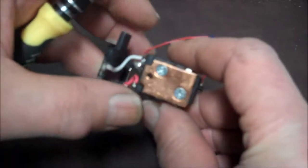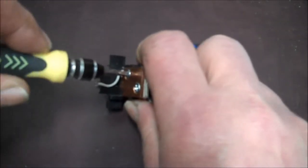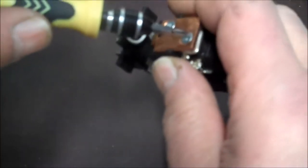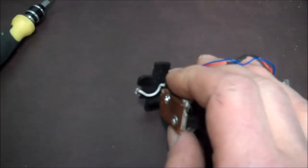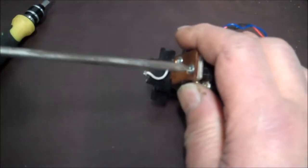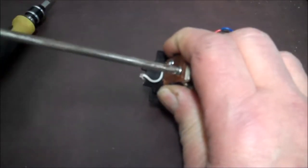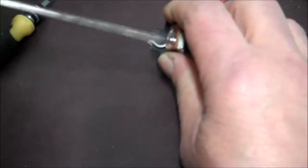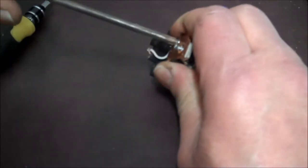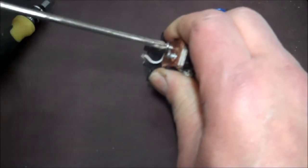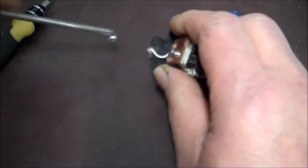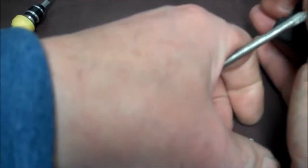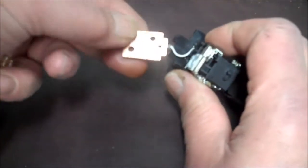I'm going to take the screws out of this heat sink if I can. I'm going to need a better screwdriver than that. Here we go, I'm going to take a little bit of dielectric grease.